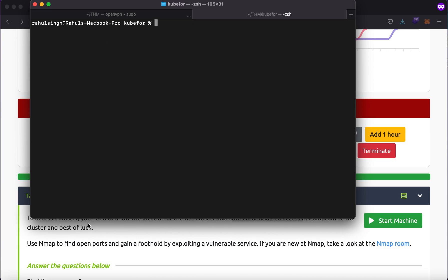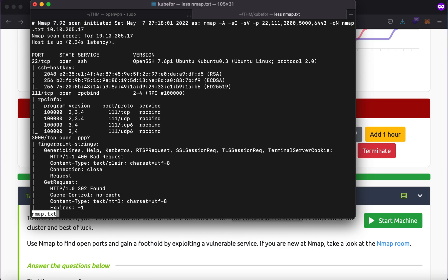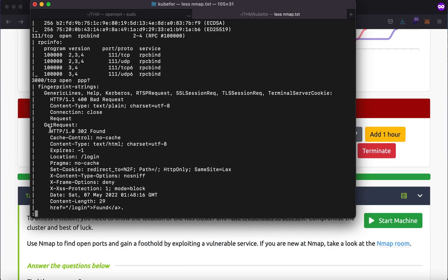The first thing we can try is to start off with a Rust scan using the `-a` flag followed by the IP address, which will give us a bunch of open ports we can use to further enumerate the machine. I'll then run an nmap scan once I have the ports. I've already run an nmap scan to save time. Port 22 contains SSH, we won't be looking into that; 111 is for RPC bind; and port 3000 is a bit peculiar because it doesn't reveal the service, but there was an HTTP request being sent.